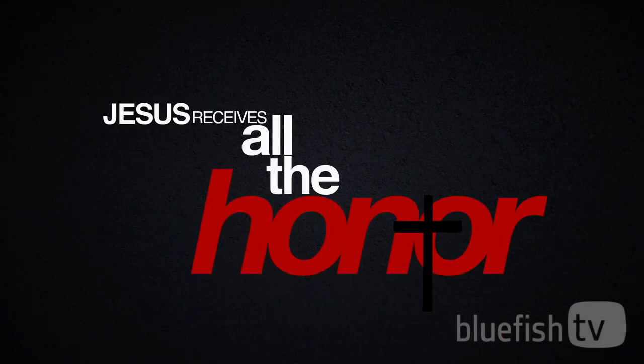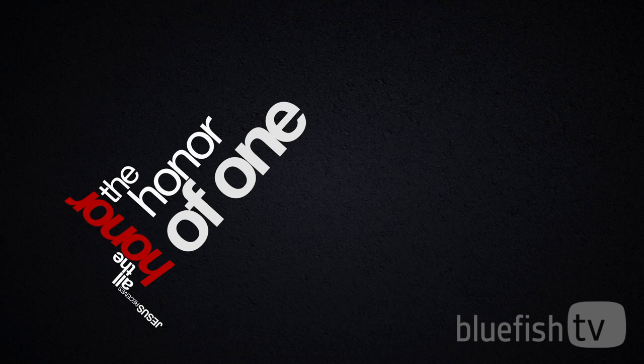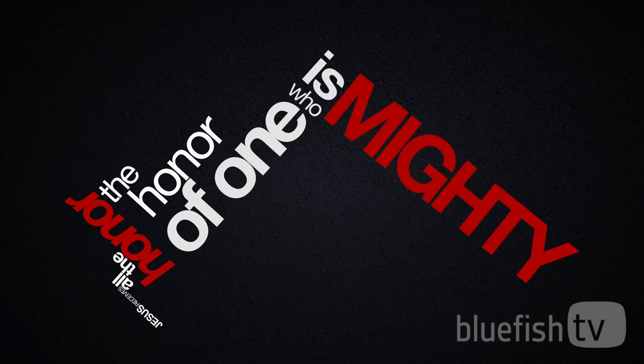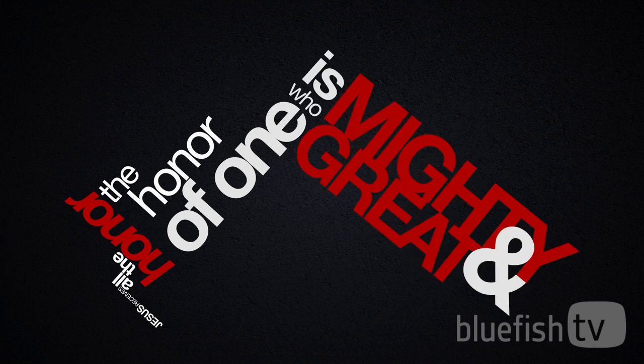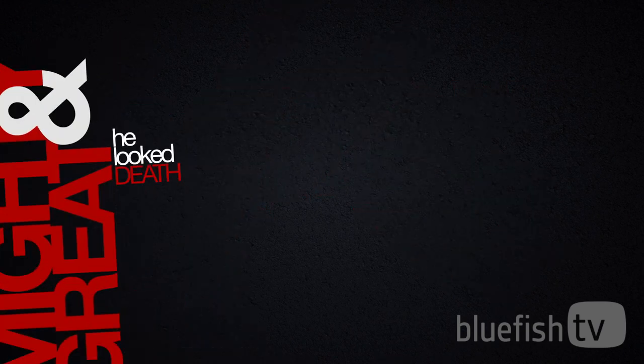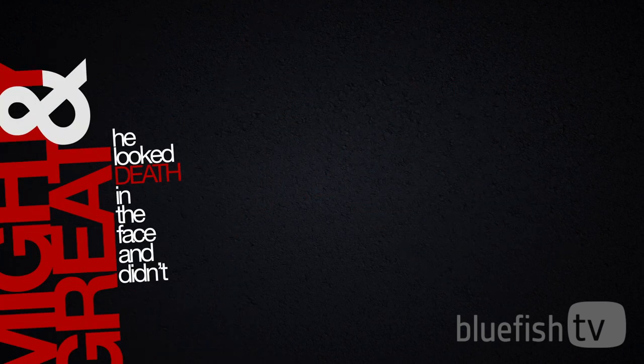Jesus receives all the honor, the honor of one who is mighty and great. He looked death in the face and didn't flinch.